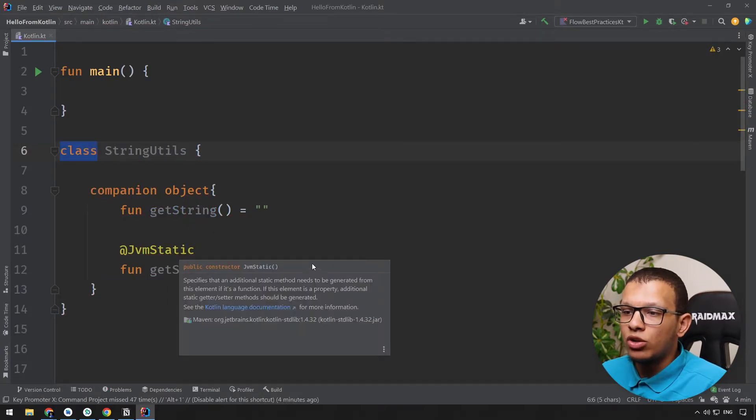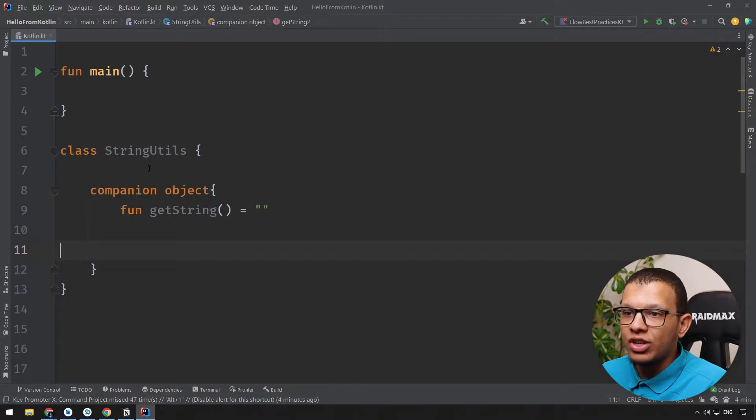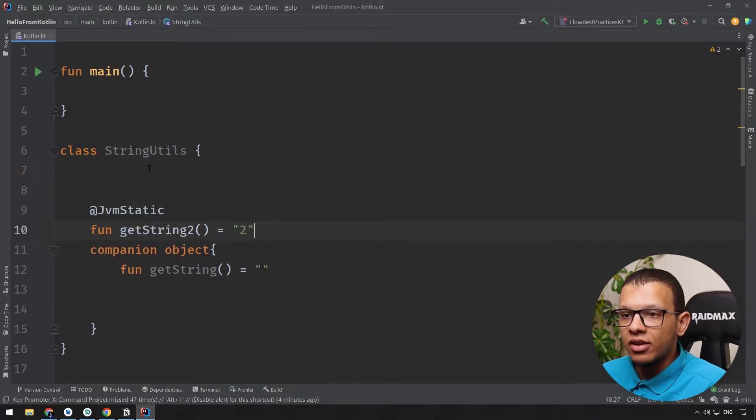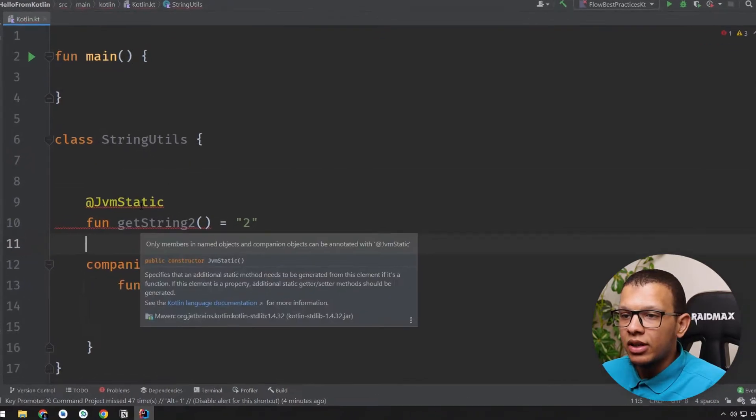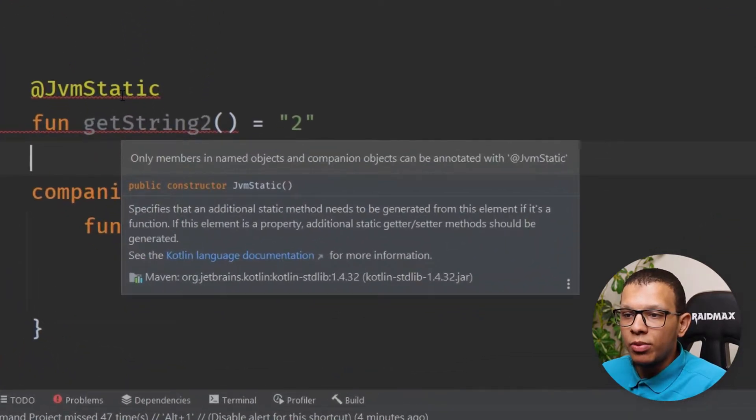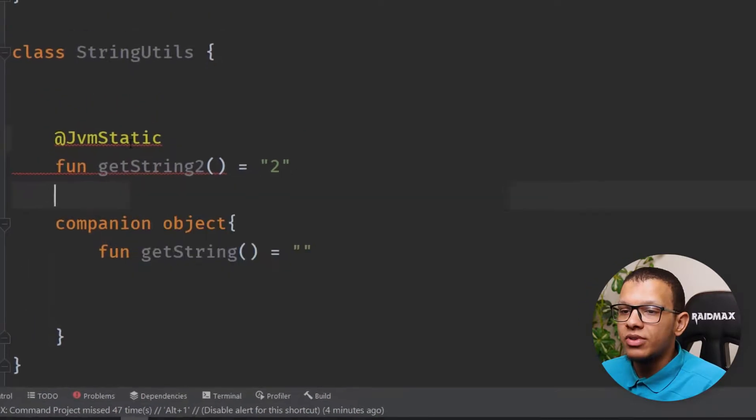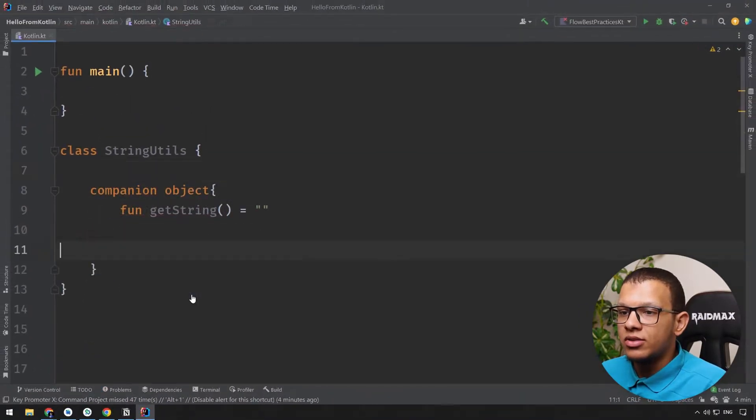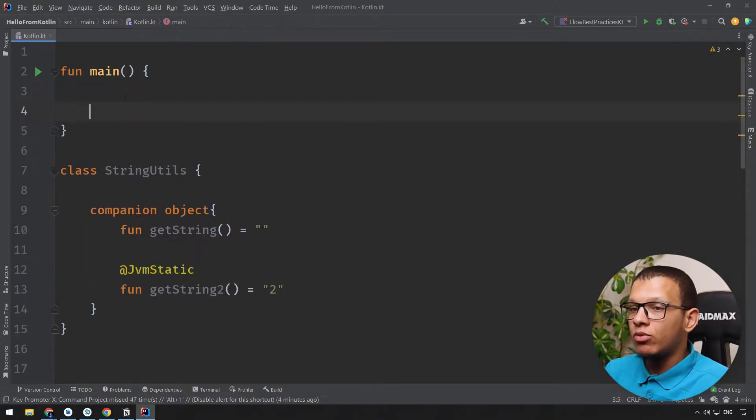You can't use this @JvmStatic annotation outside, it will prompt an error as you can see. Only members in named object and companions can use the annotation like @JvmStatic. Now here what this allows me to do is allow me to do something like the following: StringUtils.getString() or getString2().